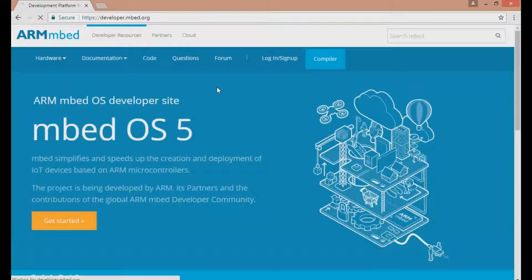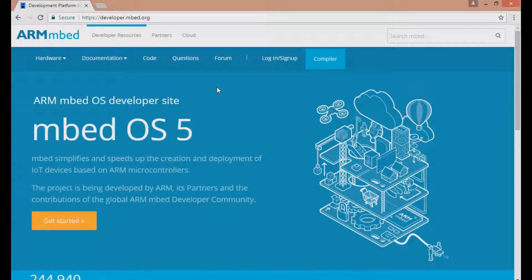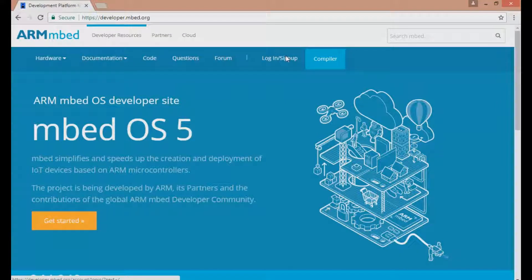Then go to developer.embed.org. It is best practice to use the direct URL instead of going to the main site and then going to the developer account. Then log in.